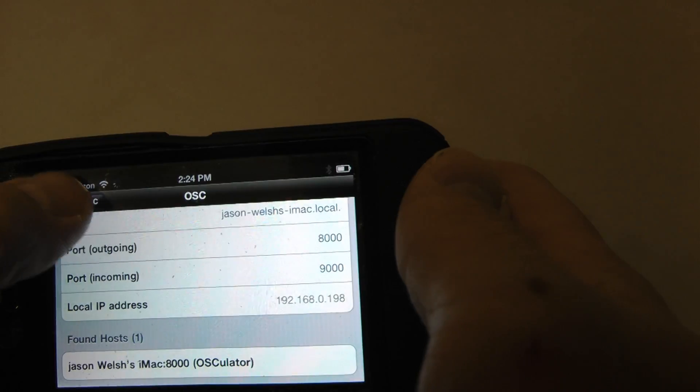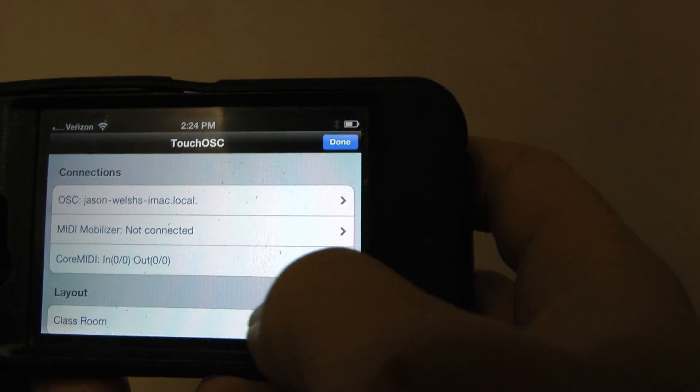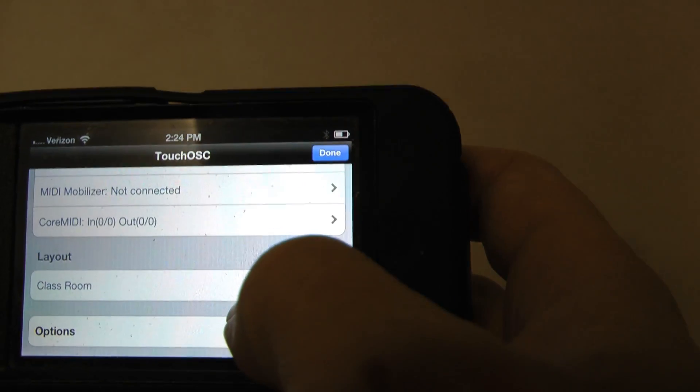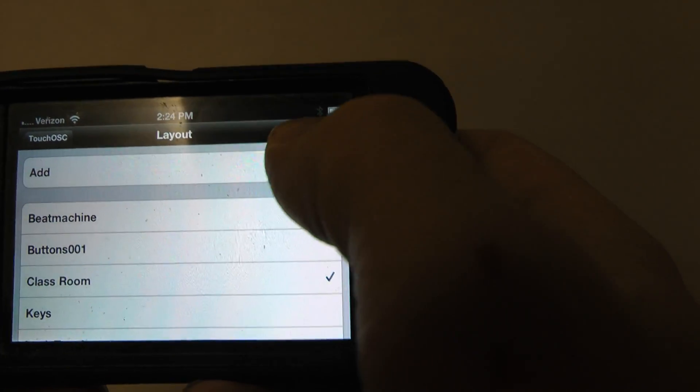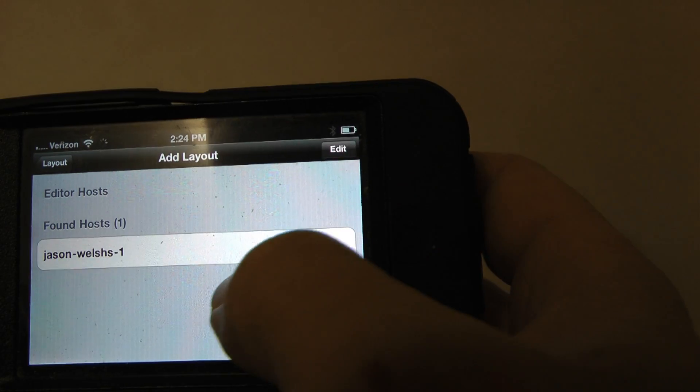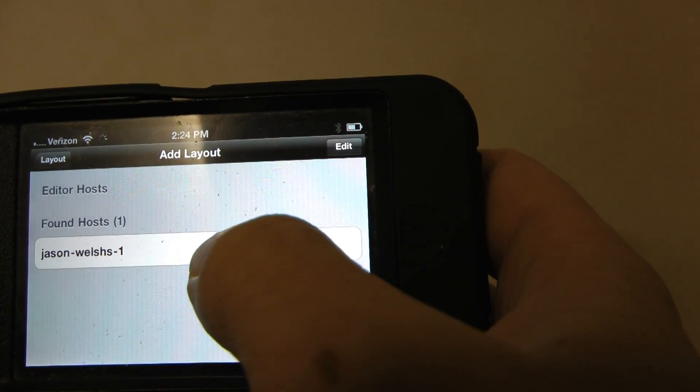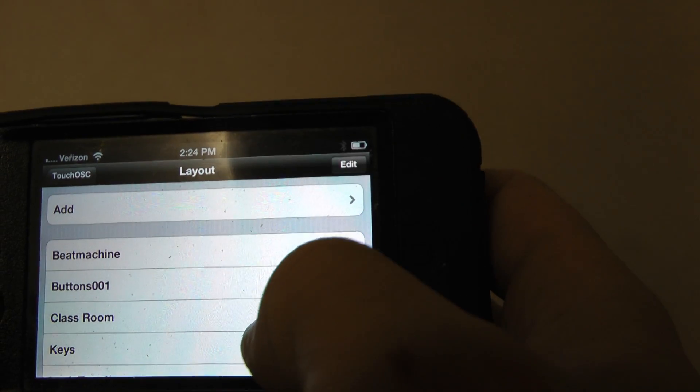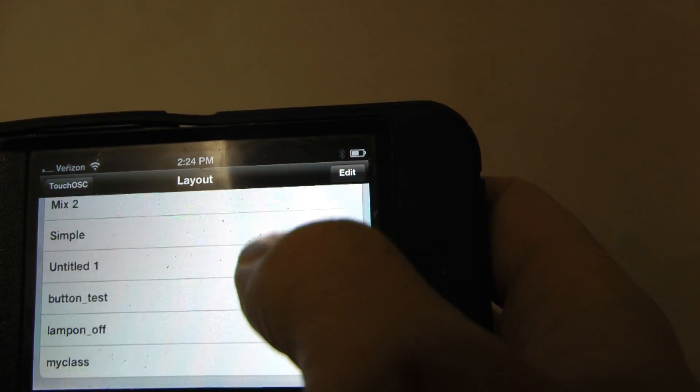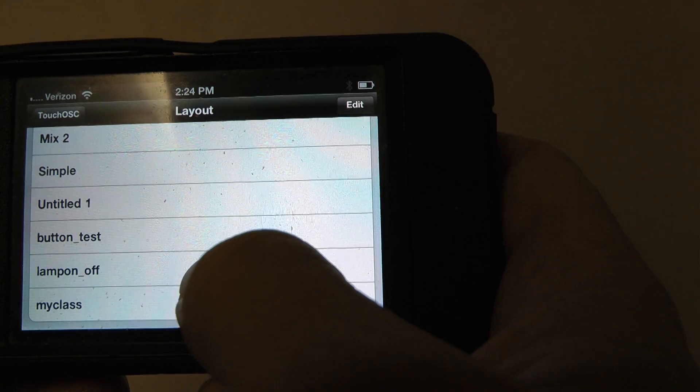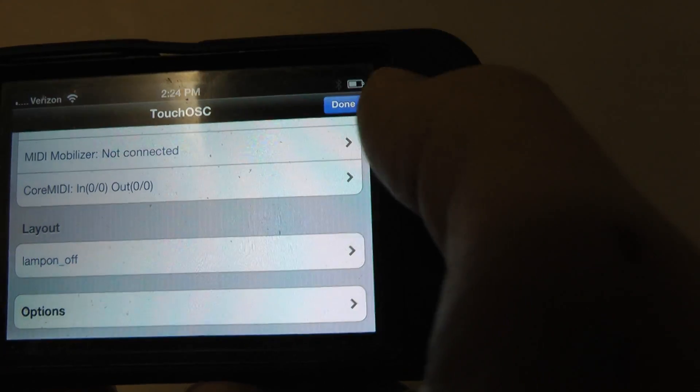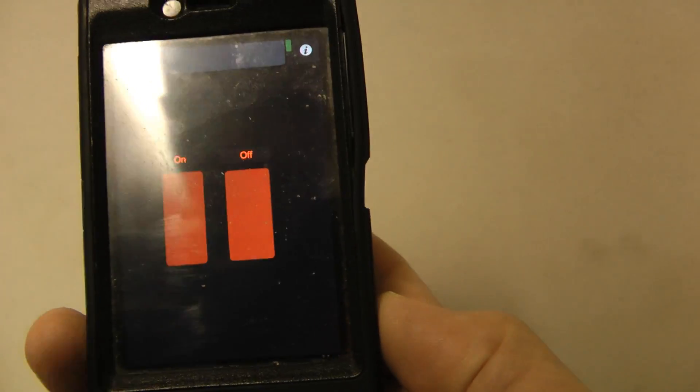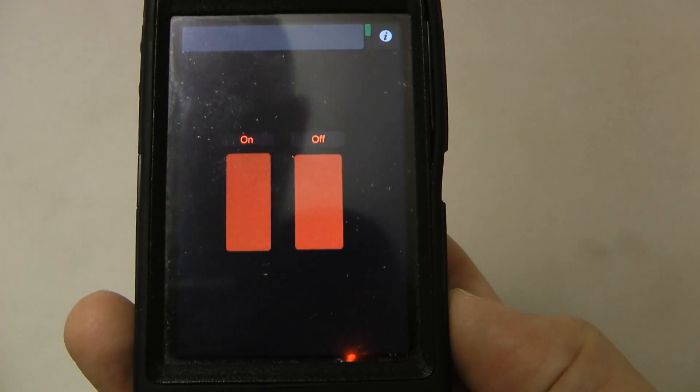Okay, then I'll go back to Touch OSC. And I'll also go down here to Layout. I'm going to click it. I'm going to Add. And I'm going to click on my host. Okay, now down below I have Lamp On Off. And I can hit Done. There we go. I have my two buttons on, off.